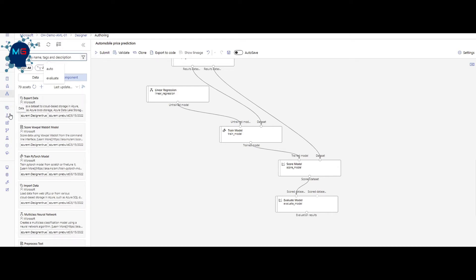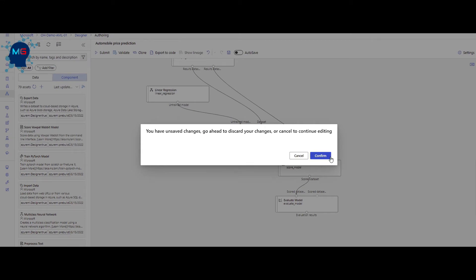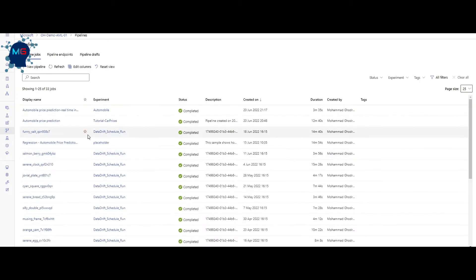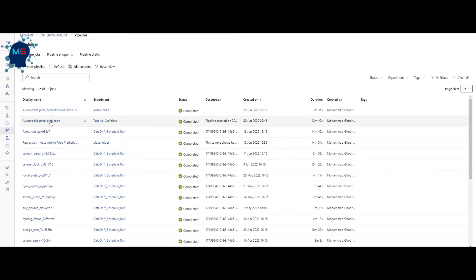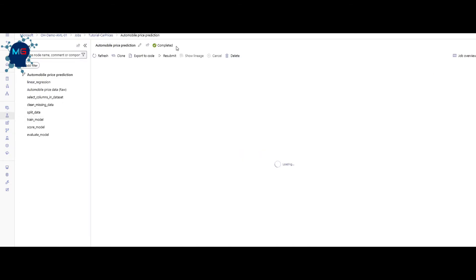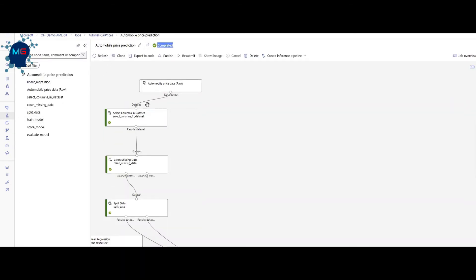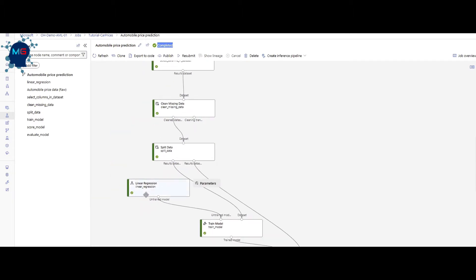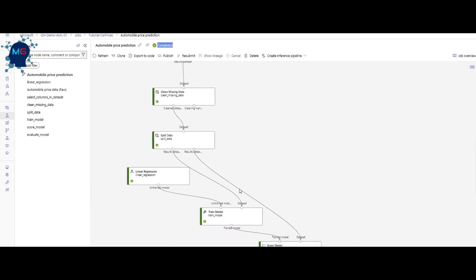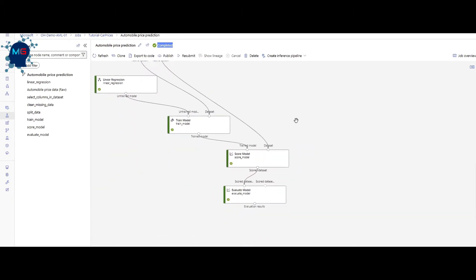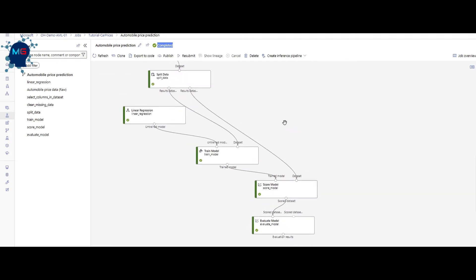Going to Pipelines, I can see the run I created. It completed successfully — all boxes show a green sign, which means everything ran properly.